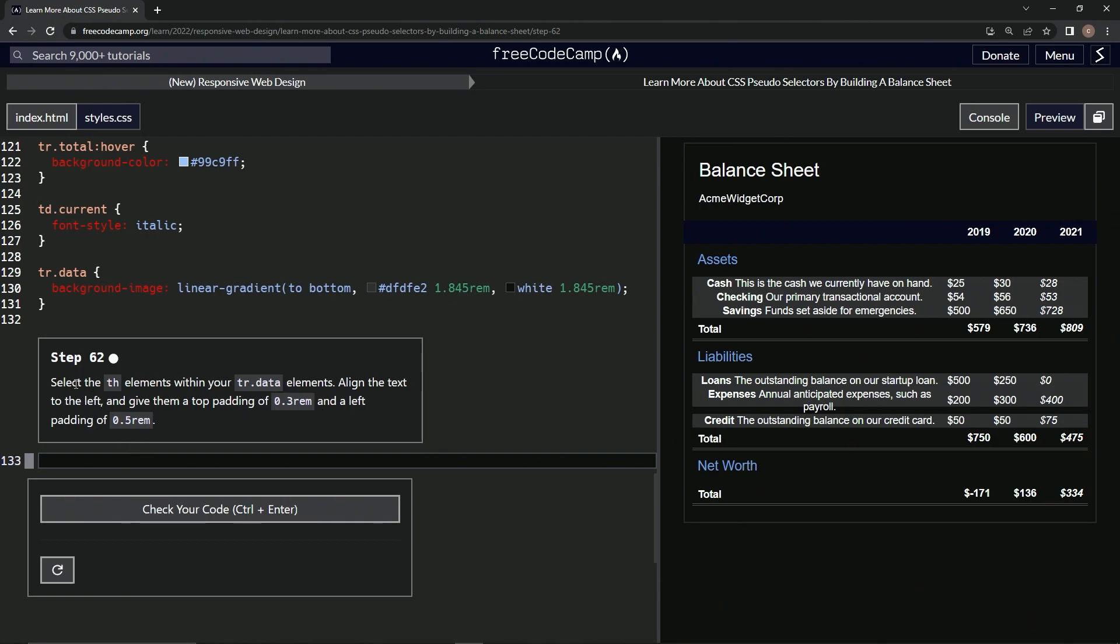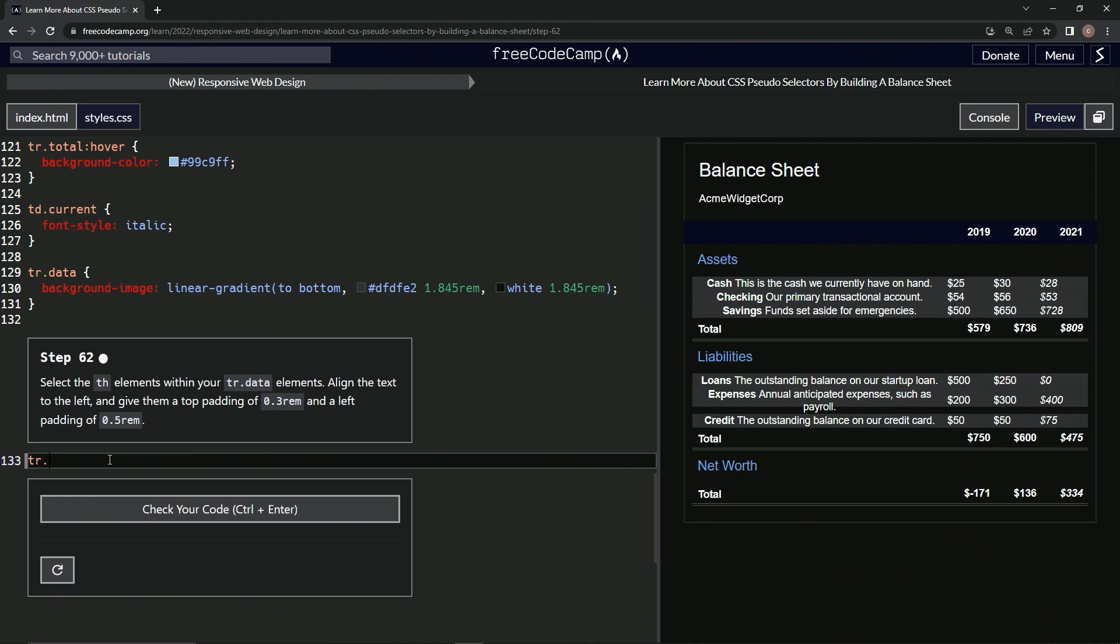Okay, so we're going to select the th elements within the tr data elements. We're going to make the tr data elements, tr.data, and then we're going to say th, we're going to select those elements within it.